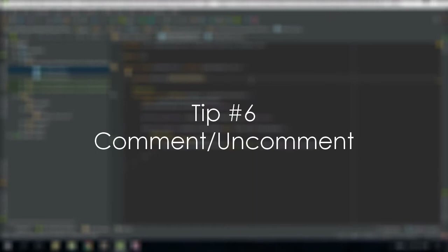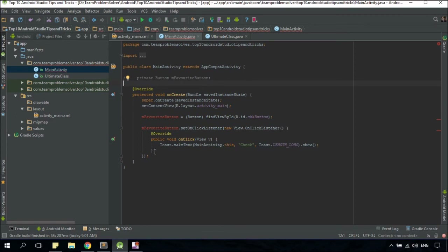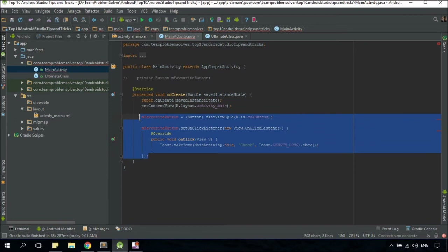You can quickly comment a line of code by tapping CTRL+slash. There you go. If you were to comment a block of code instead, just make sure you have highlighted them and press CTRL+SHIFT+slash. That's it.